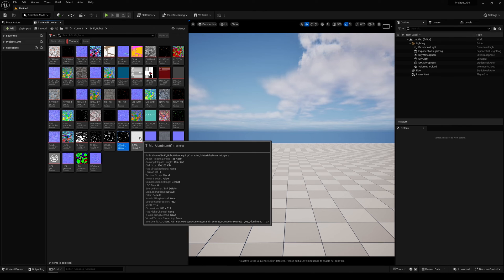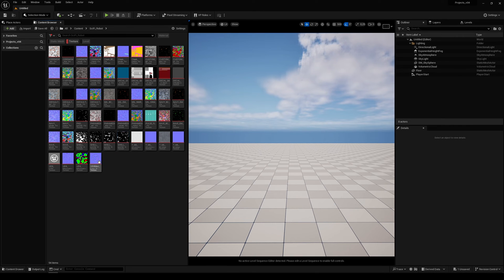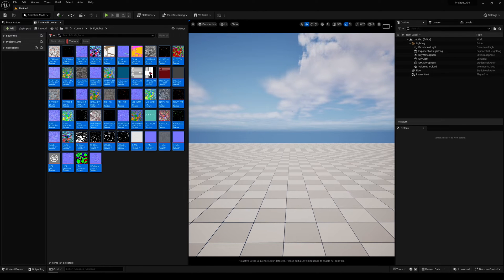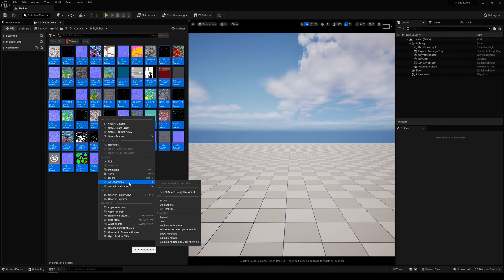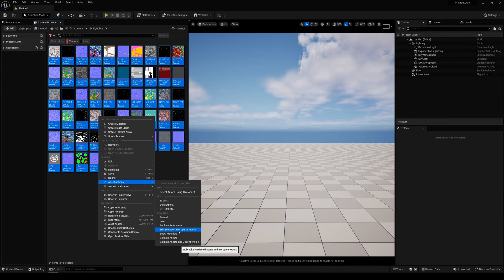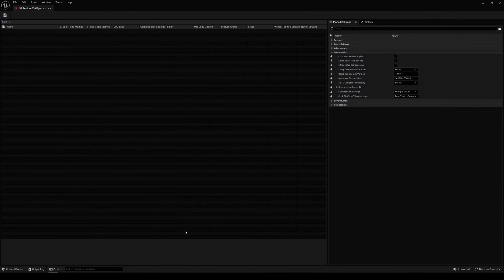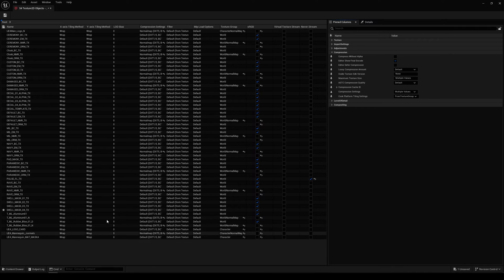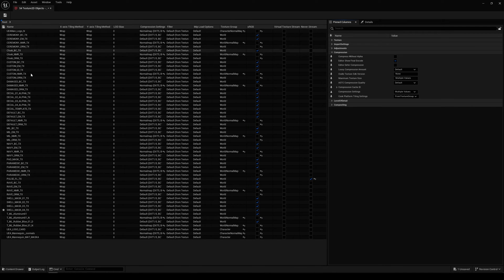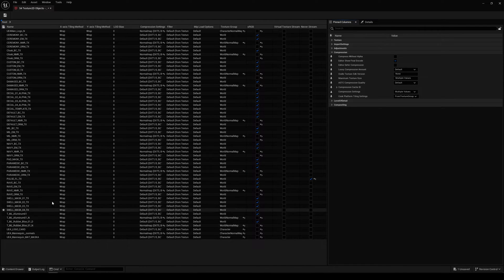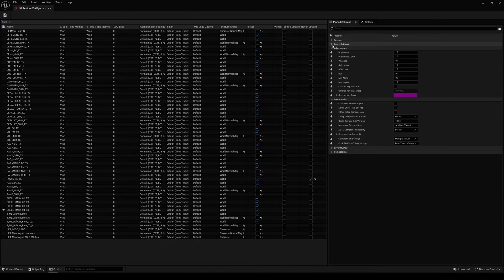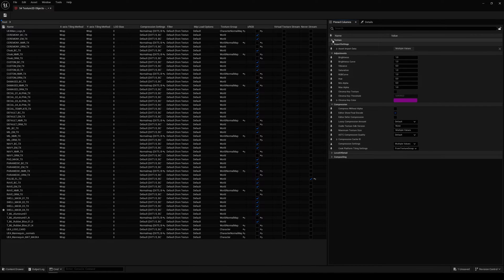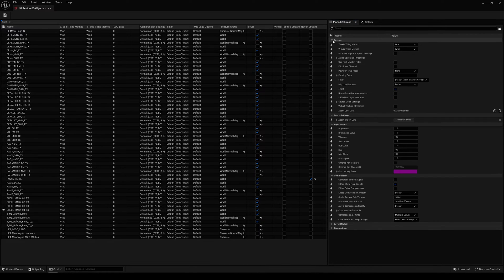You don't have to open each texture and do it manually. You can select all the assets, right-click, go to Asset Actions, and find Edit Selection in Property Metrics. This will open a window. On the left side, you see the list of selected objects, and on the right side, there is a list of properties you can change.